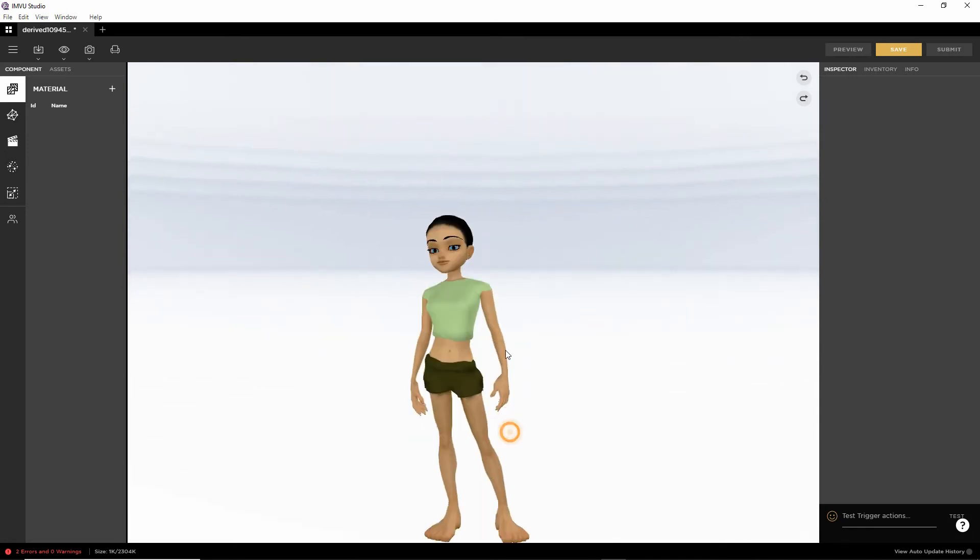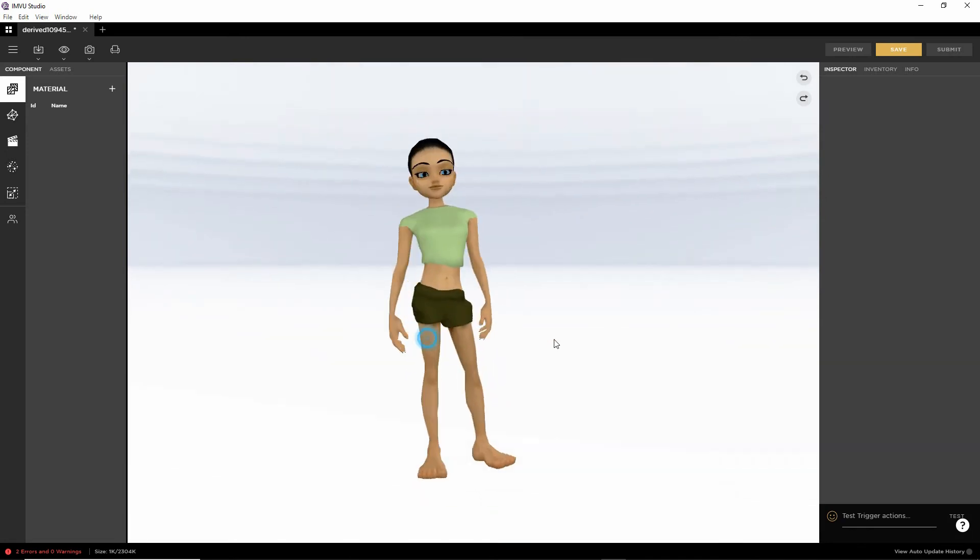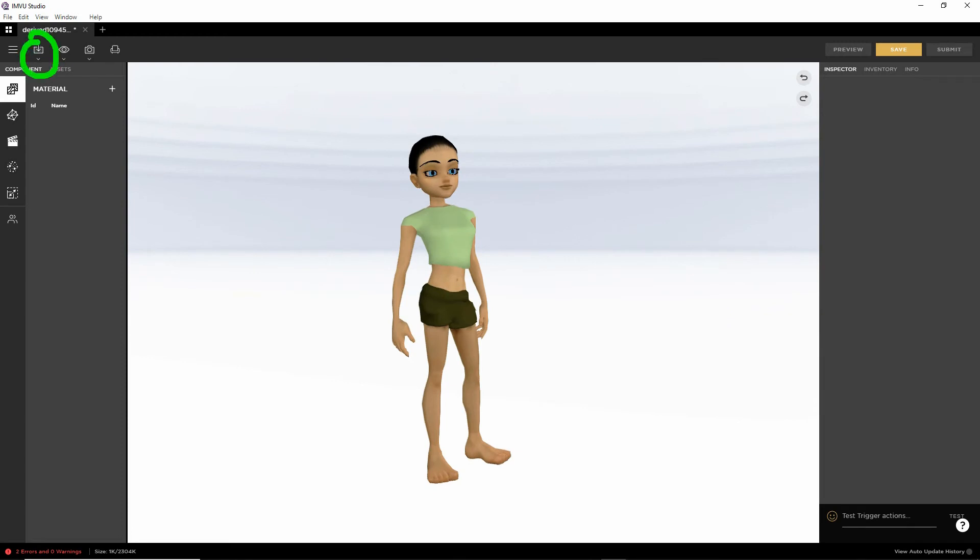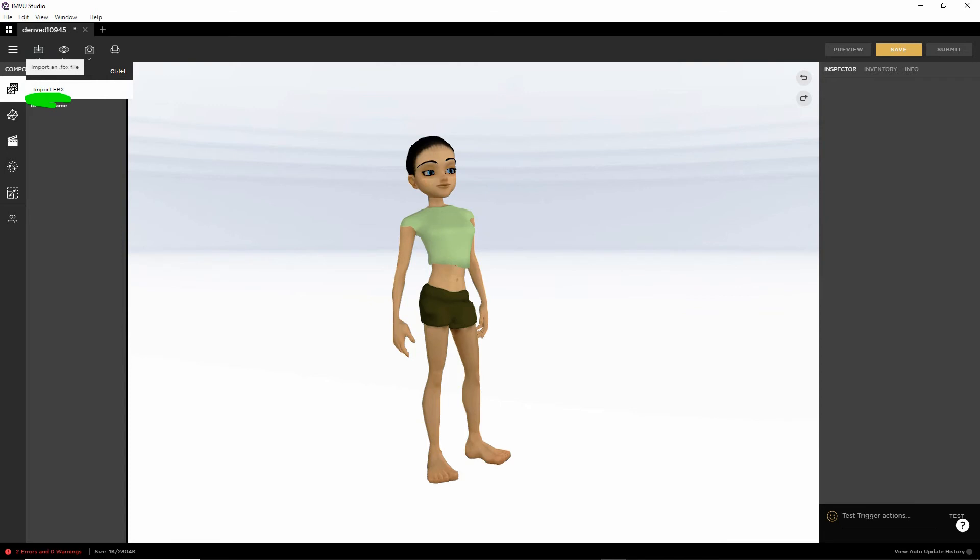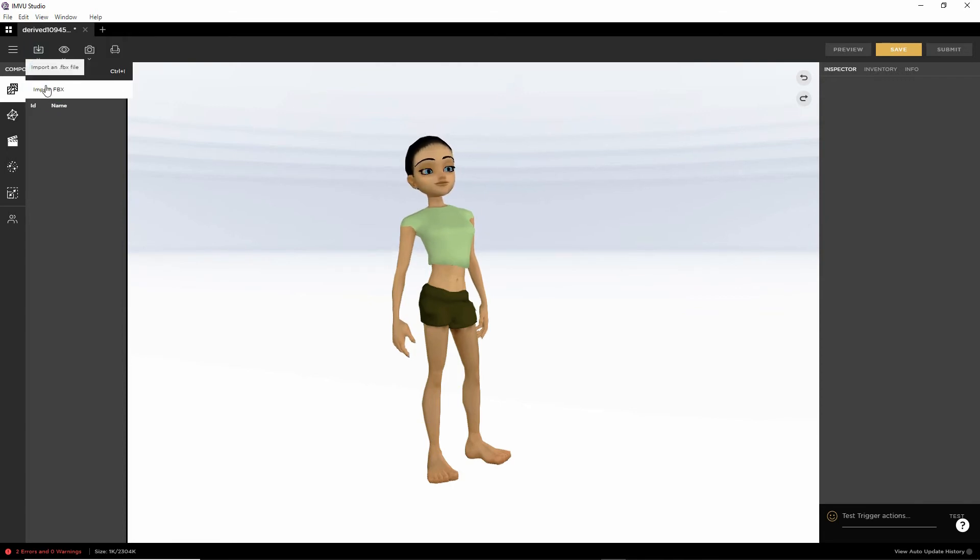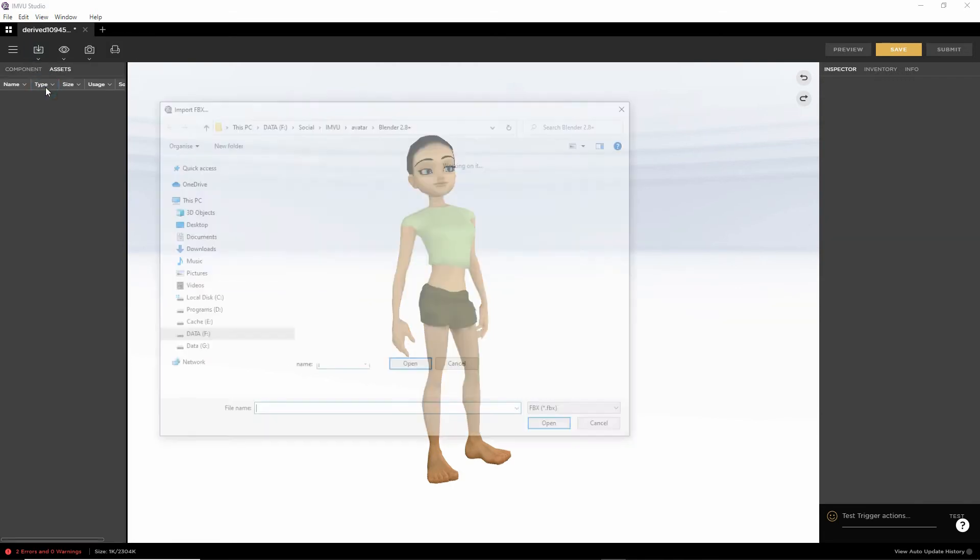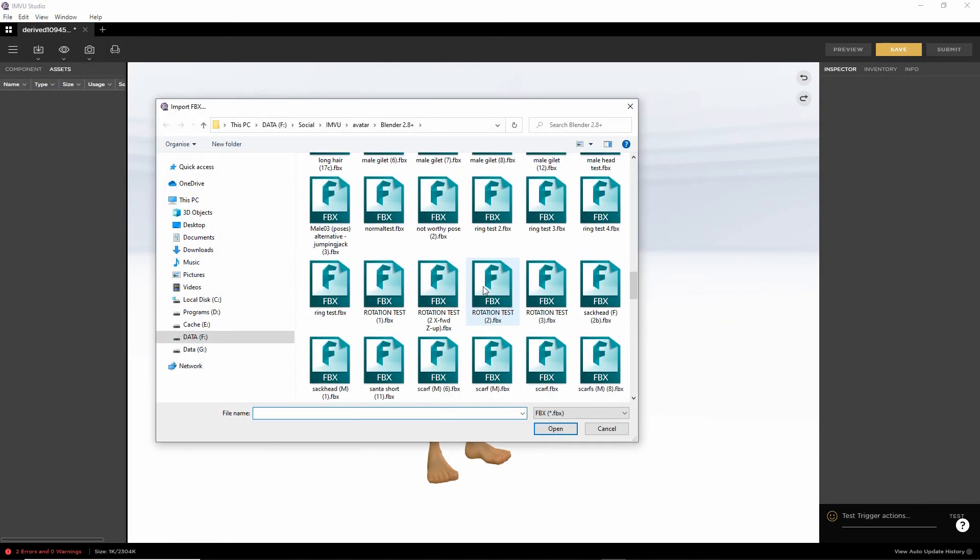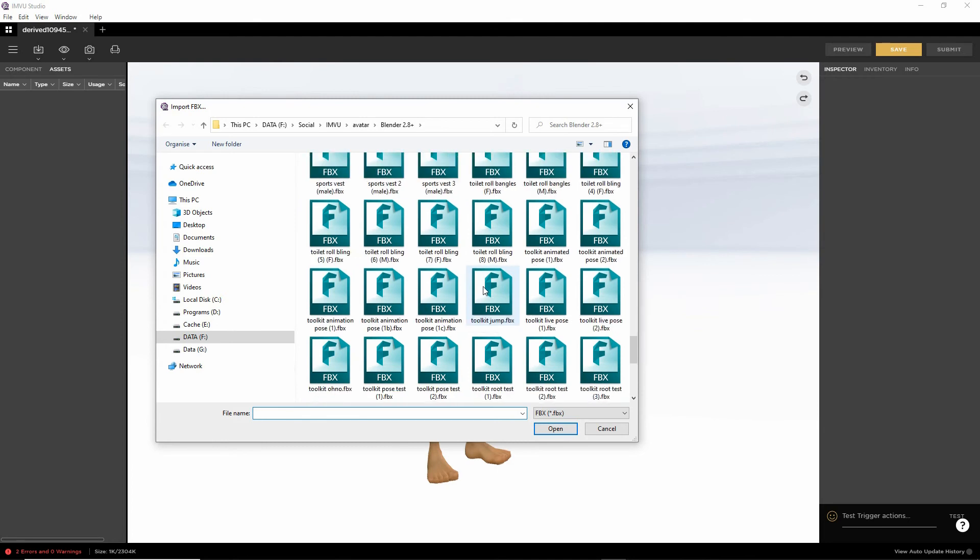So there's the default avatar. So to import, import button, FBX. So import FBX. Find the file. Toolkit oh no. And then just click the open button.